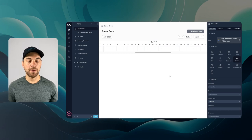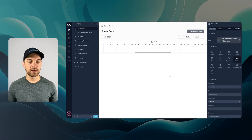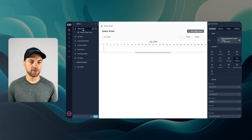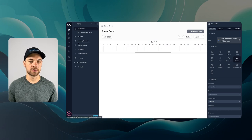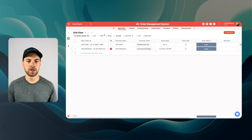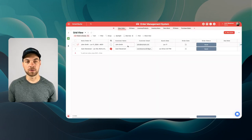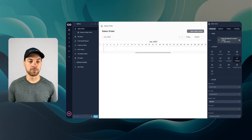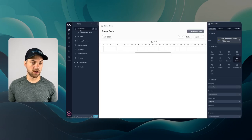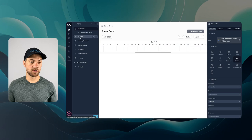Our NoLoco app has been generated. It has brought in a number of tables — sales order, sales order items, inventory, and so on — that correspond to the tables within our order management system. We're going to focus on the sales order and sales order items.